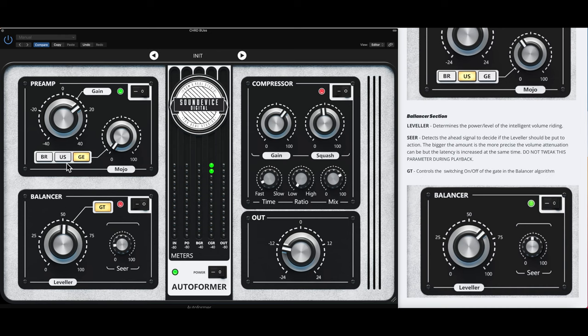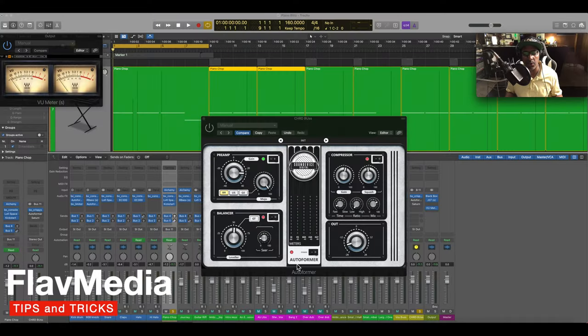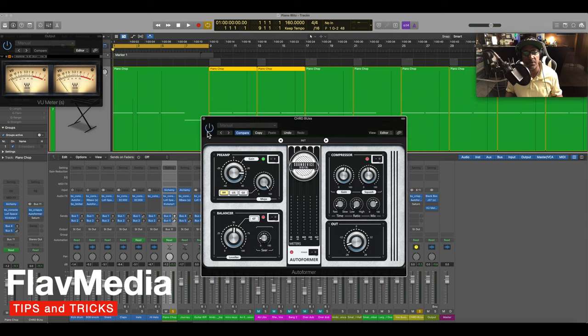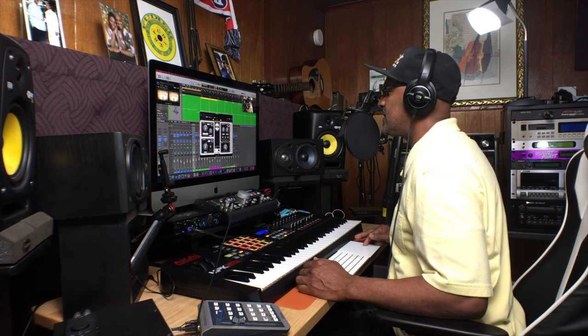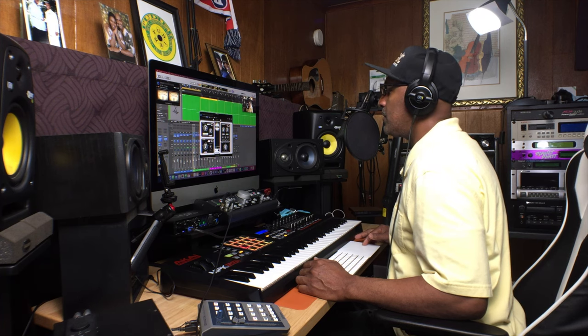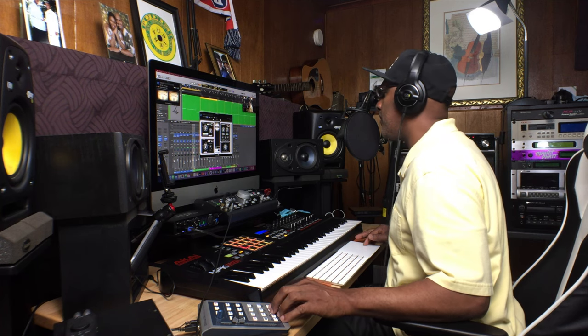We're going to go to this vocal and we're going to use it on a piano chop, and we're going to use this on an 808 and a kick. Let's get into it. So we're going to be listening to the piano chop now. I have the AutoFormer in bypass. It's recommended that you use the bypass down here.